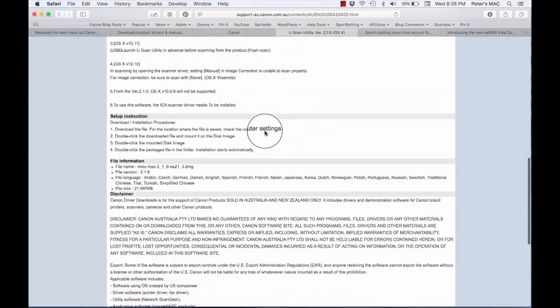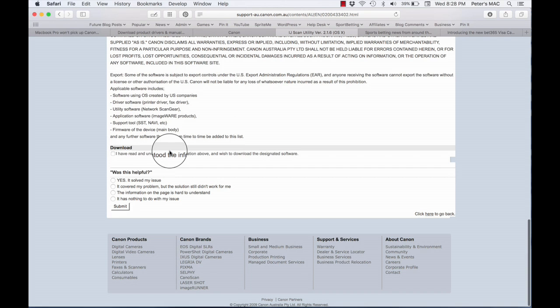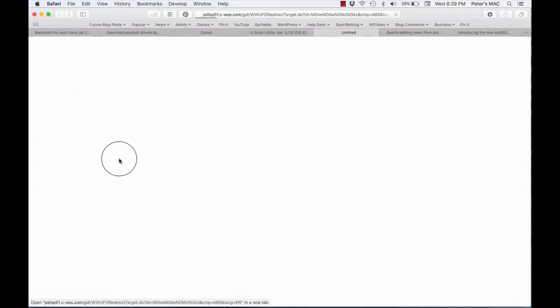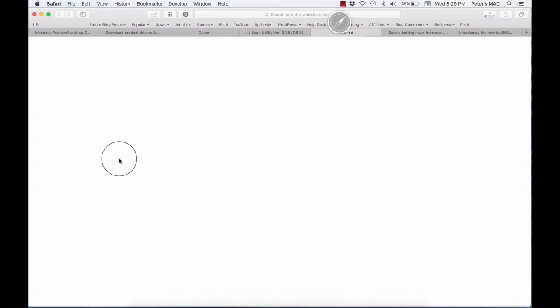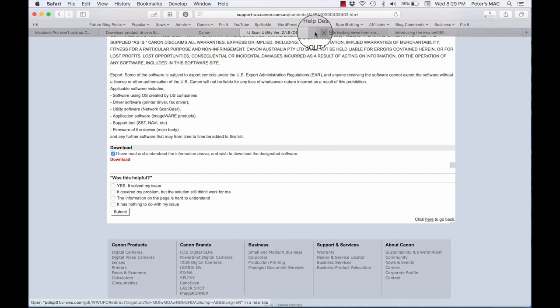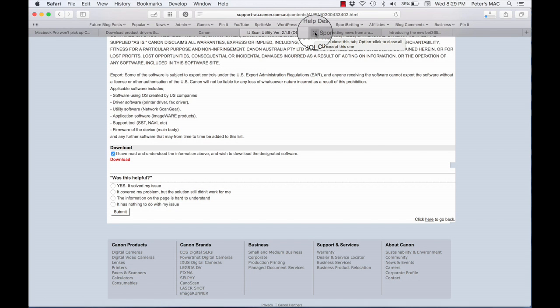Once I clicked on that, it downloaded the actual utility file that I needed. Well, not quite yet. First gave me all the rigmarole and you read all that if you wanted to, I didn't. And then you click on it as you see it downloaded the file.